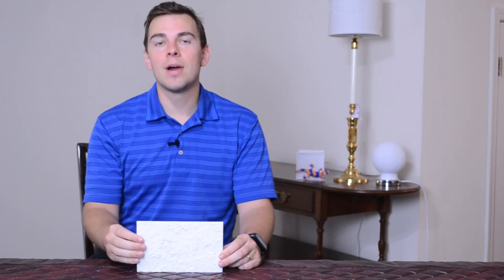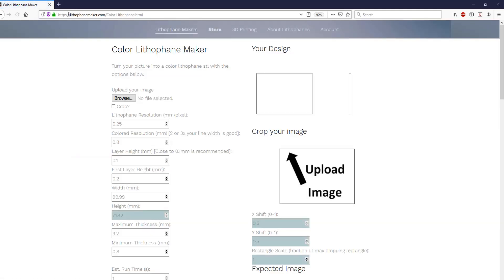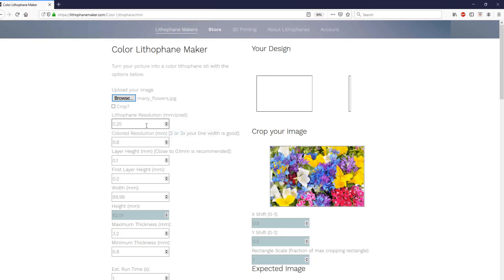Now, let's get into how you can print one of these today using lithophanemaker.com and a Palette 2. So the first thing you do is you go to lithophanemaker.com, and you upload the image that you want to turn into a multicolor lithophane.